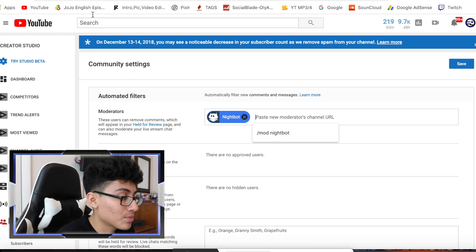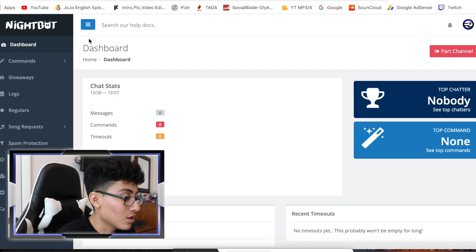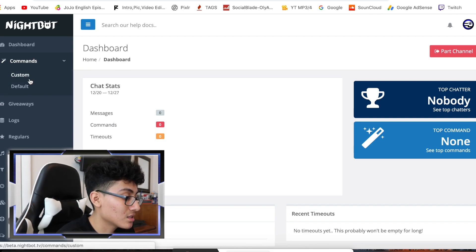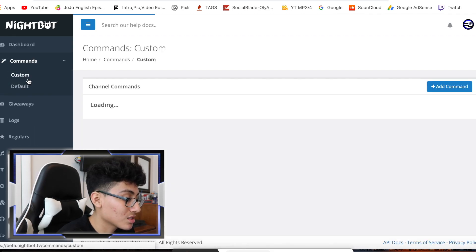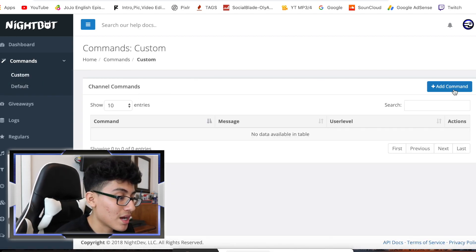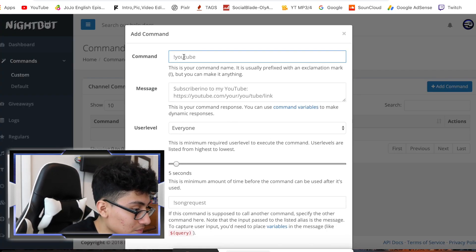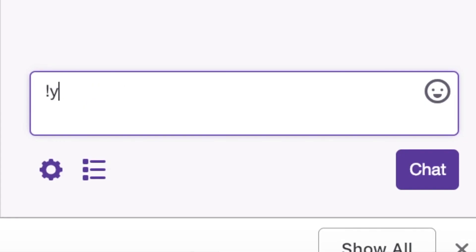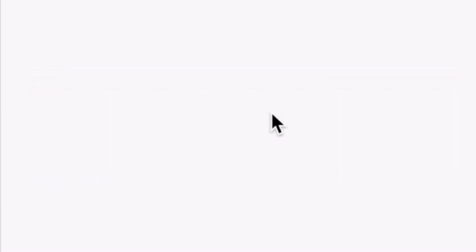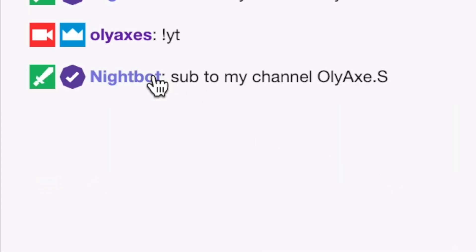You can go back to the Nightbot website and mess around with it. Go to Commands, then Custom, and you can add a custom command. Type in whatever trigger you want in your chat, and it will send whatever message you set up. It's just that simple — play around with it.